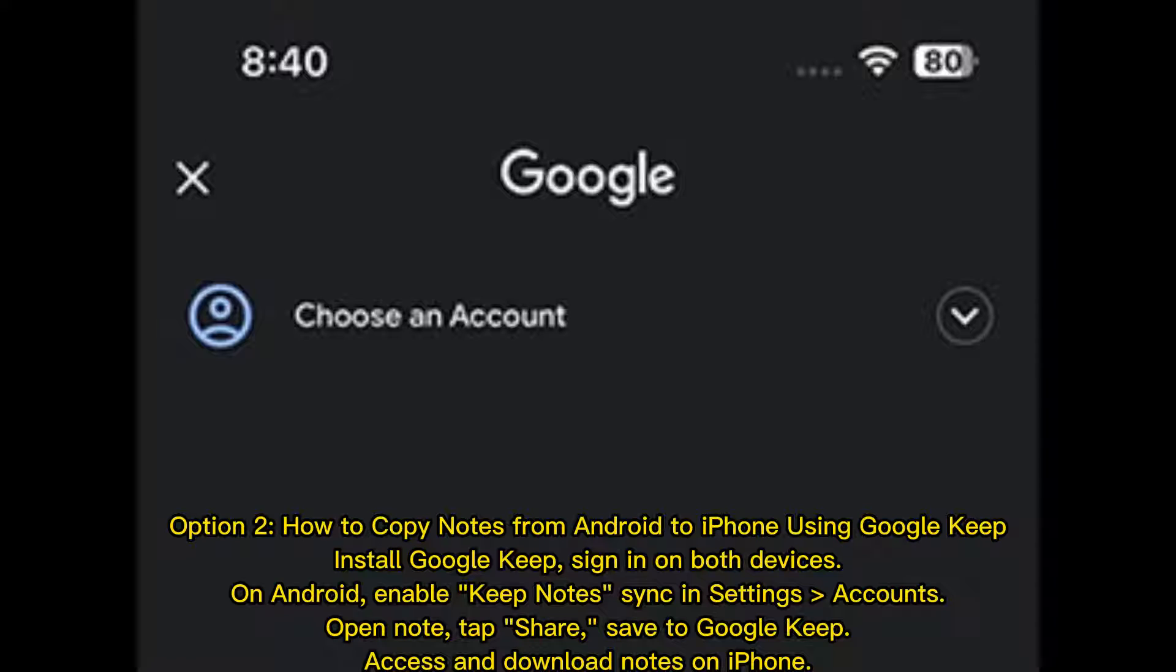Option 2: How to copy notes from Android to iPhone using Google Keep. Install Google Keep, sign in on both devices.